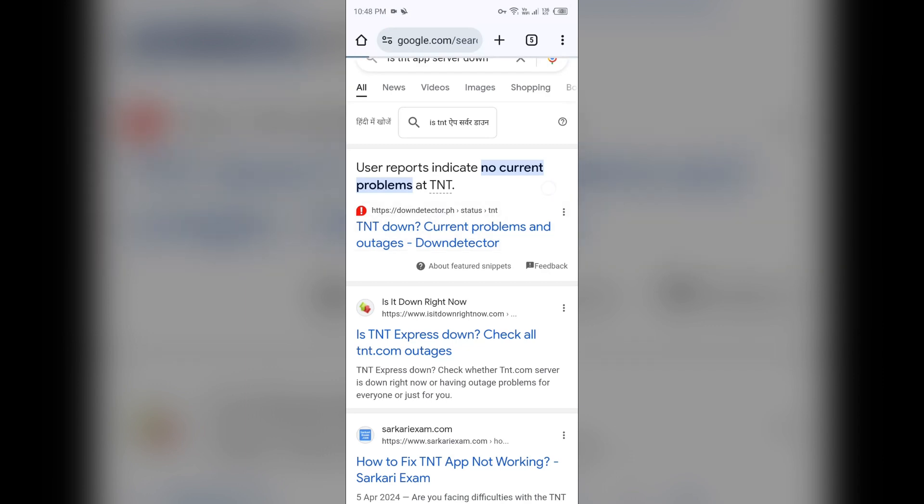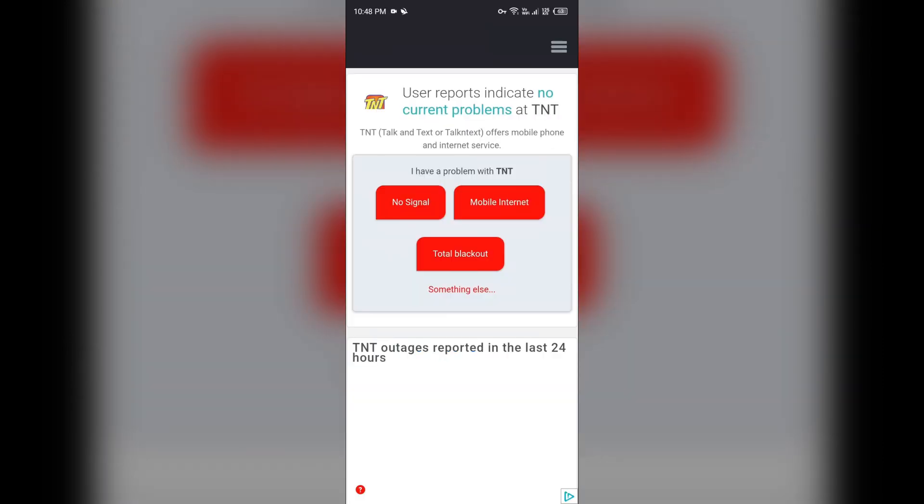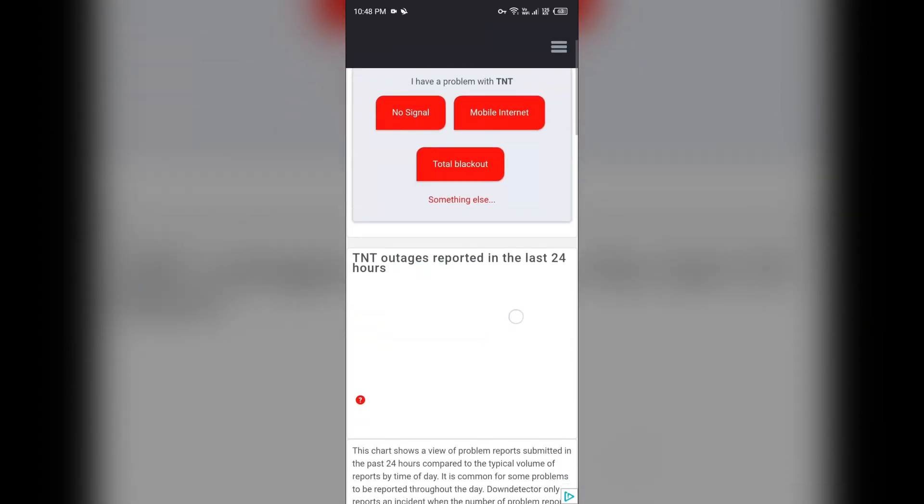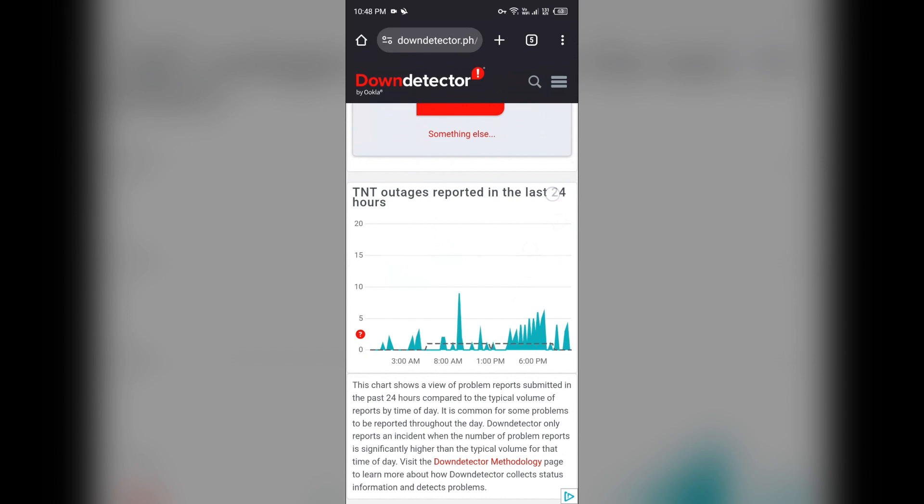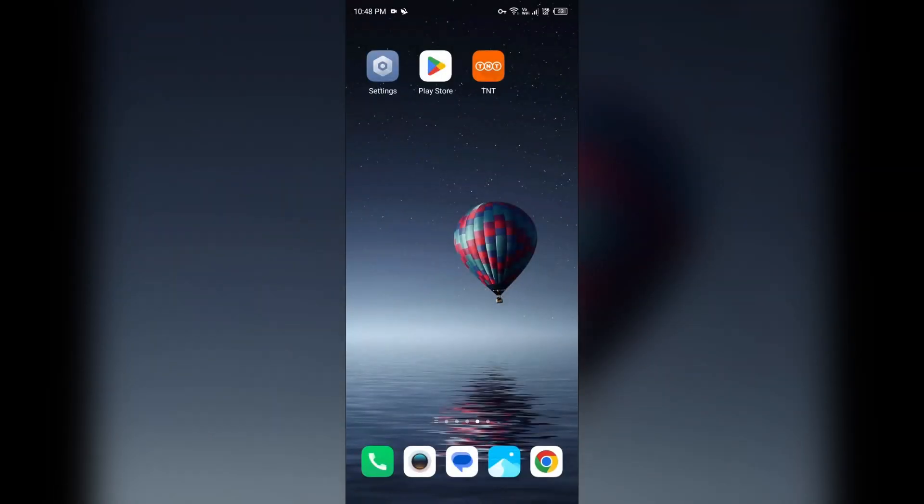And after that, they will show you. By this you can get the information about the outages reported in the last 24 hours. So from here you can check the TNT app server.